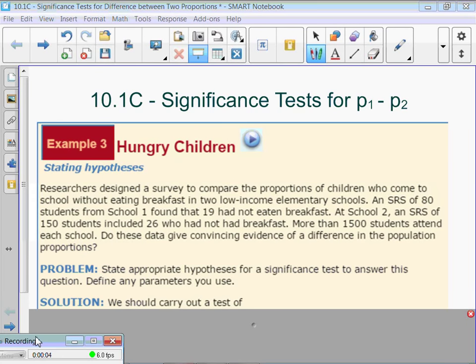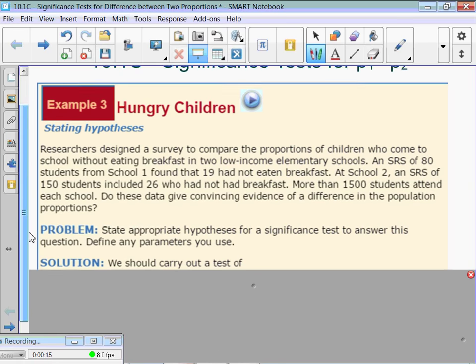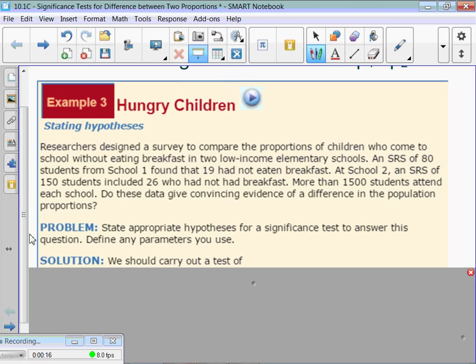10.1c significance tests for difference of proportions, P1 minus P2. So we did confidence intervals, and now we're going to do significance tests for two proportions.